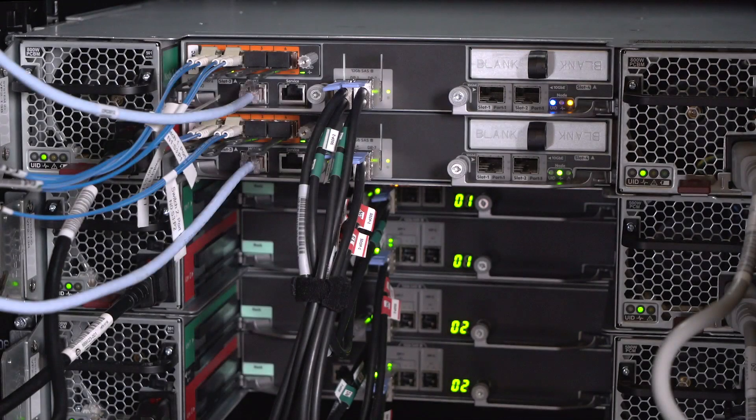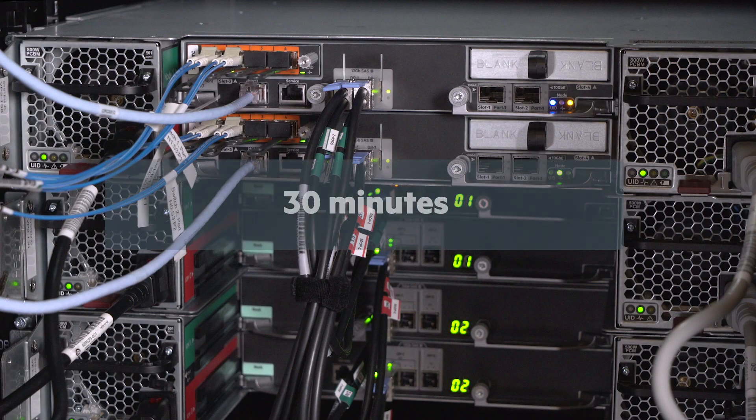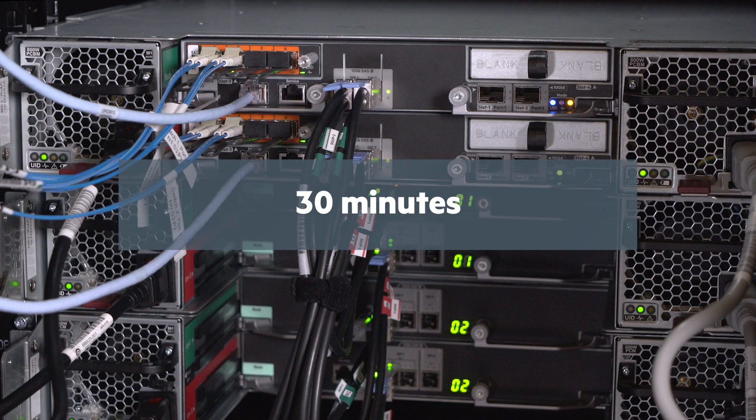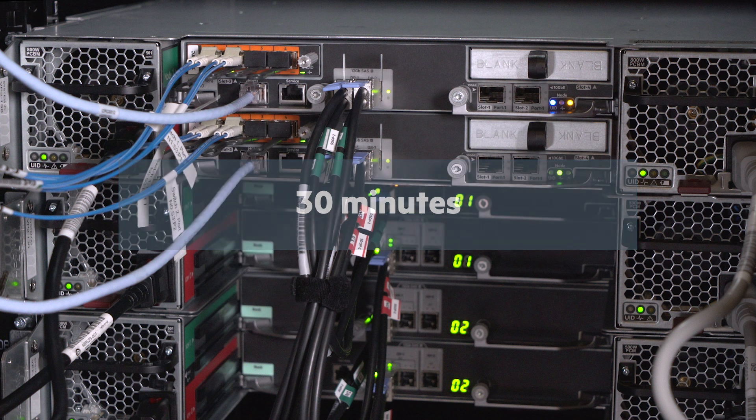Caution! To avoid overheating your storage system, you have 30 minutes to reinstall the repaired controller node once the controller node has been removed from its bay.